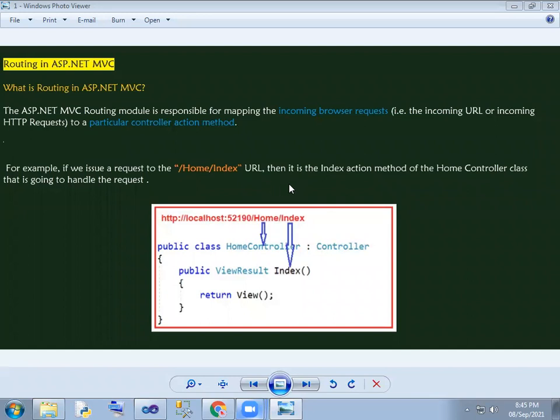Hello everyone, welcome to the routing concept. ASP.NET MVC is responsible for mapping the incoming browser request to a particular controller action method.